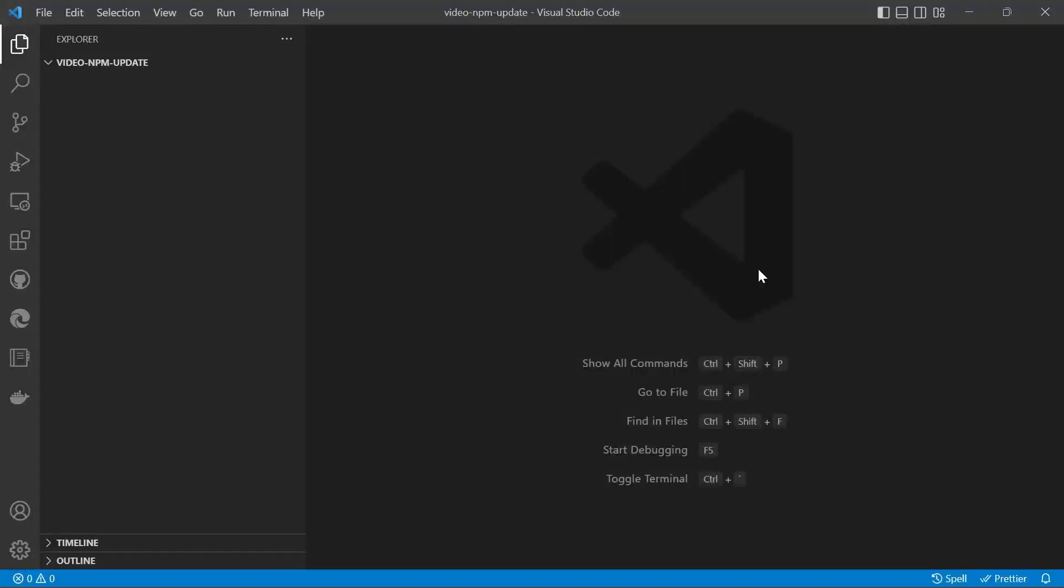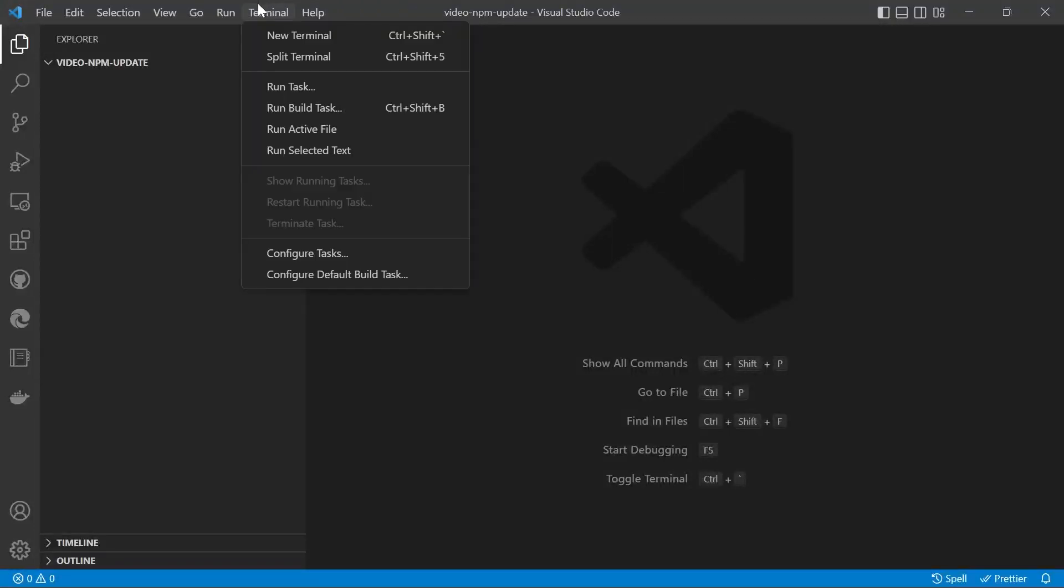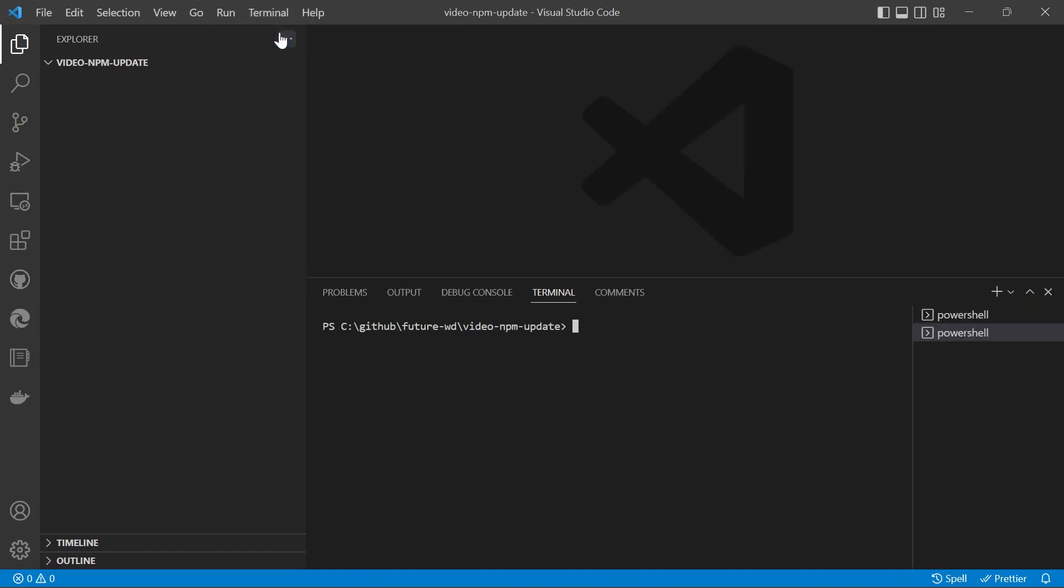We're starting with a blank project in Visual Studio Code. We'll open up the terminal and start with the npm init command.